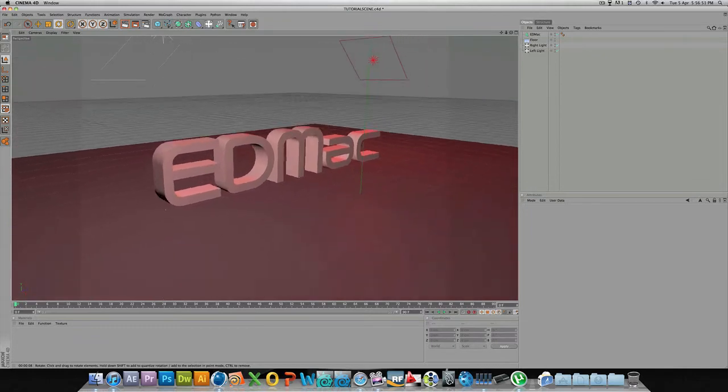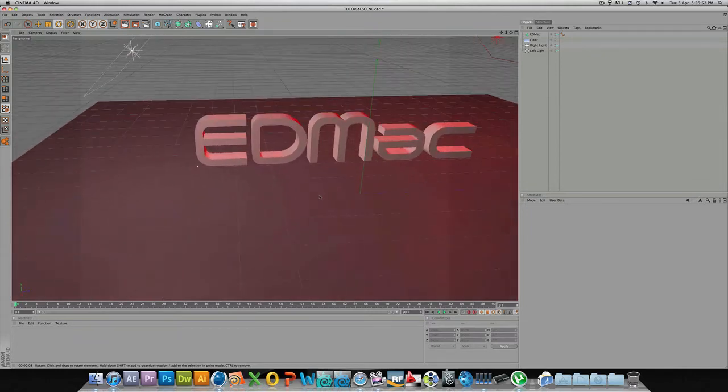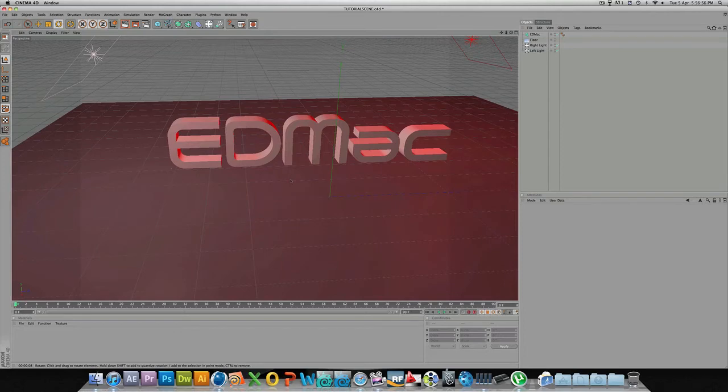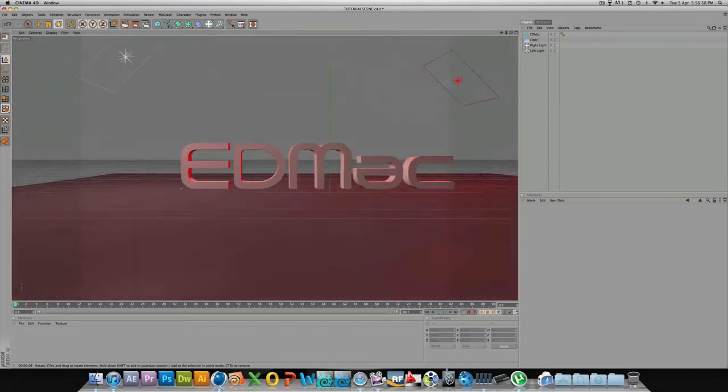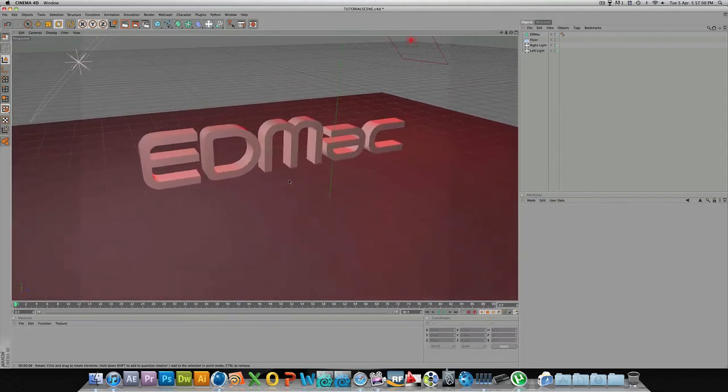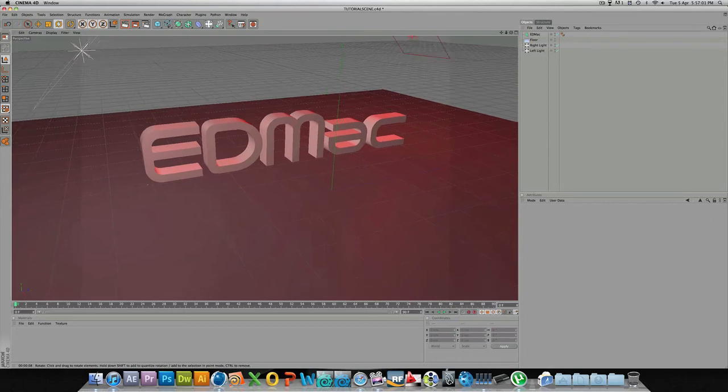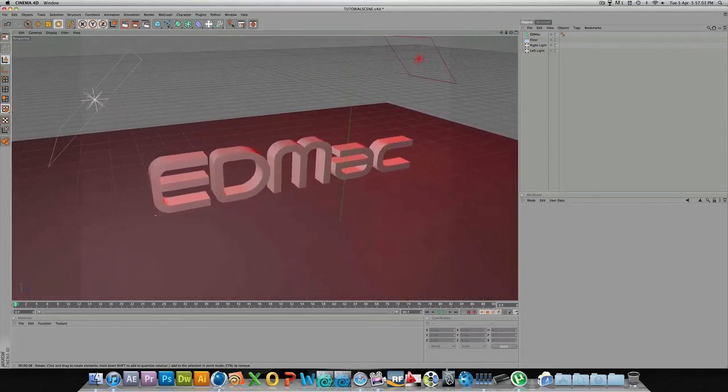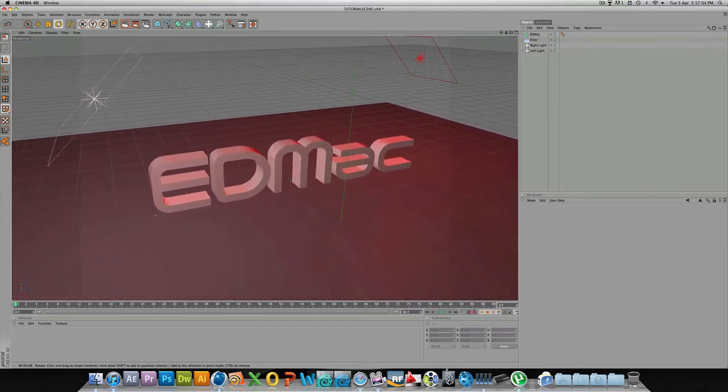But possibly the best way to move around is if you hold the alt key and left-click, you can rotate. Middle button will pan—middle button on your mouse, that is.